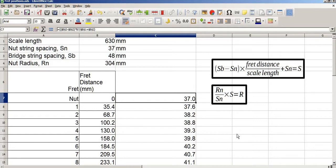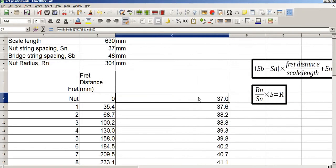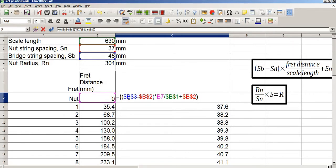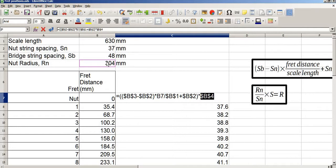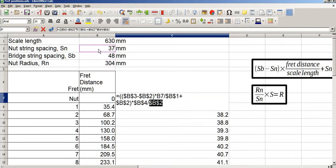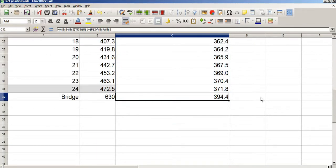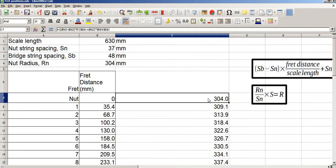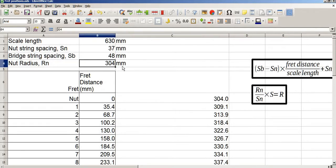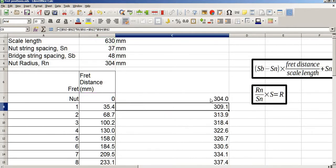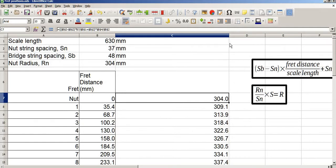Our final step, step 5, is to multiply this string spacing by the ratio Rn over SN. Because all of this is in brackets, the whole equation will be multiplied by that ratio. So we go times Rn, F4 to lock, divided by SN, and again hit F4. This gives values ranging from 304 millimetres up to 394 millimetres. As a logic check: I've typed in the nut radius as 304 millimetres, and this complex calculation also gives 304 millimetres. The calculation is working.